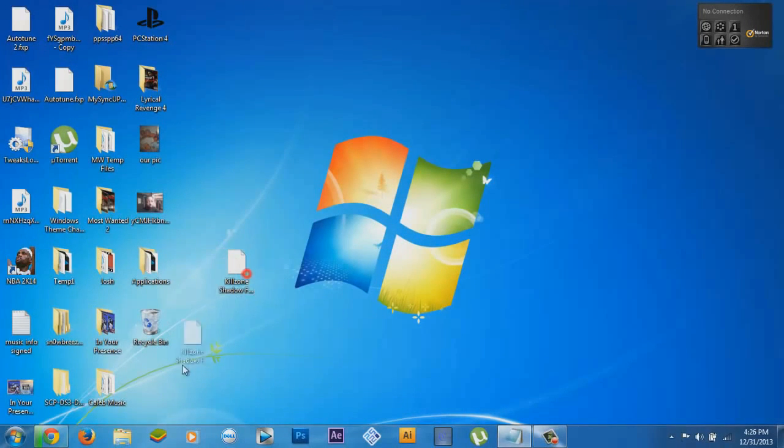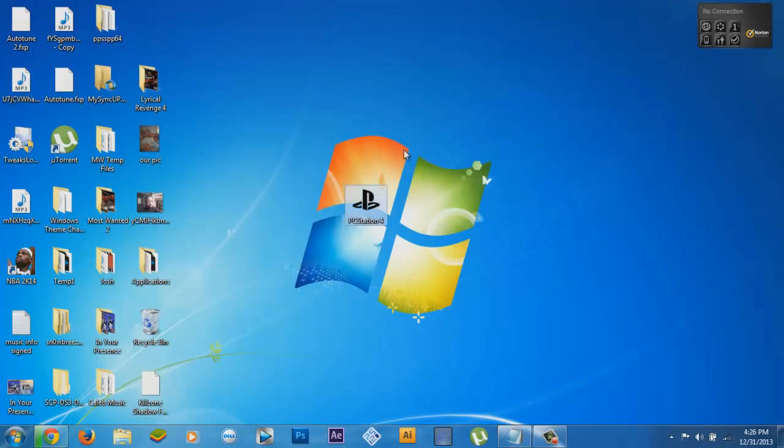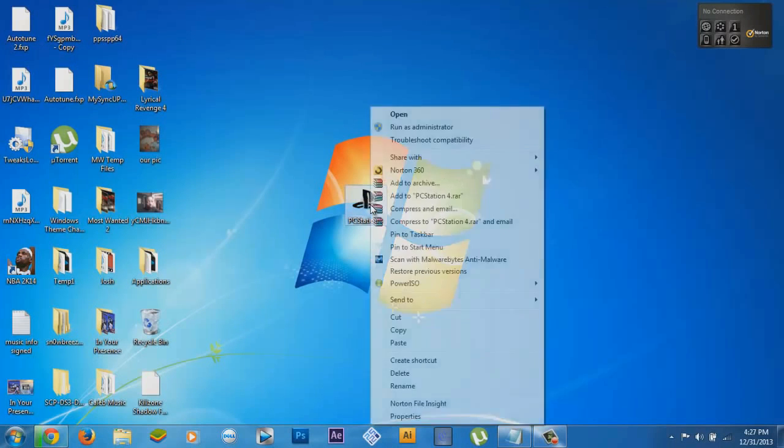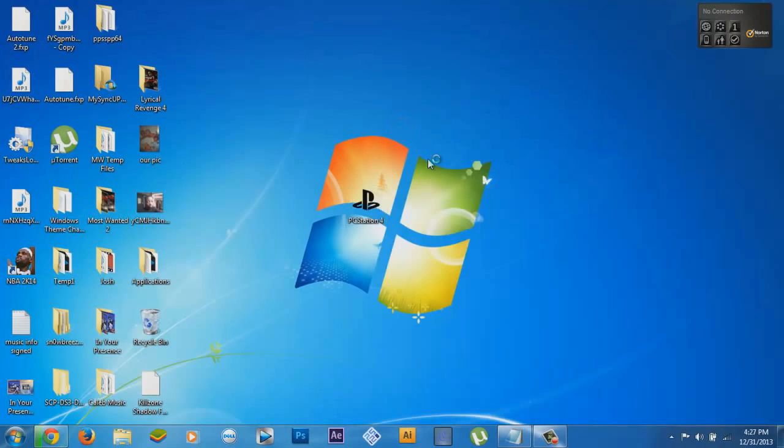Now what you want to do is download PC Station. The download link is in the description. You gotta run as administrator, click yes, and let it load up.